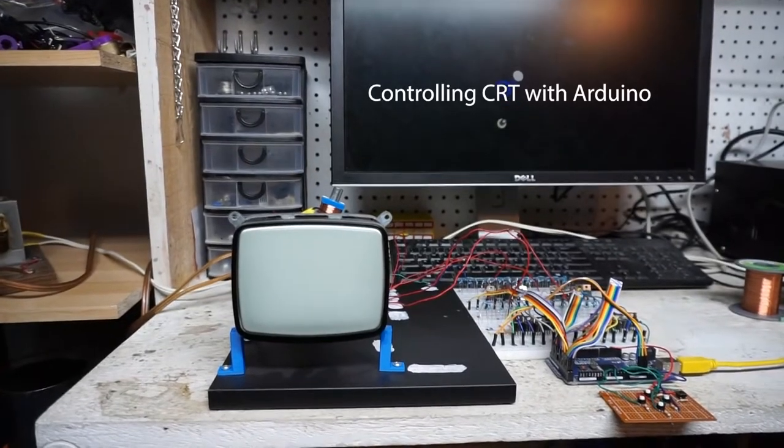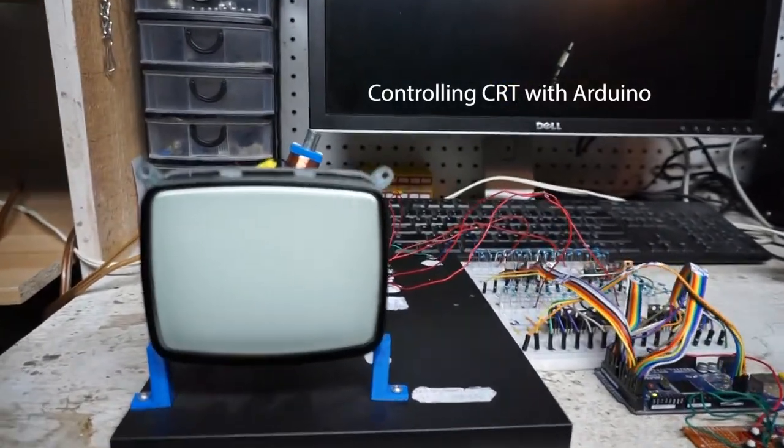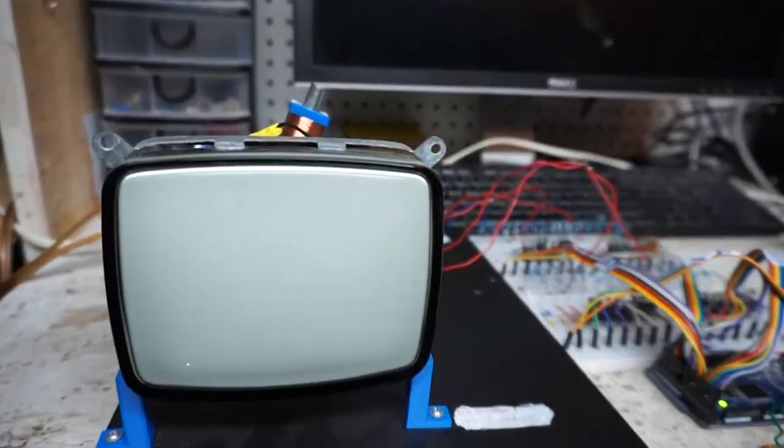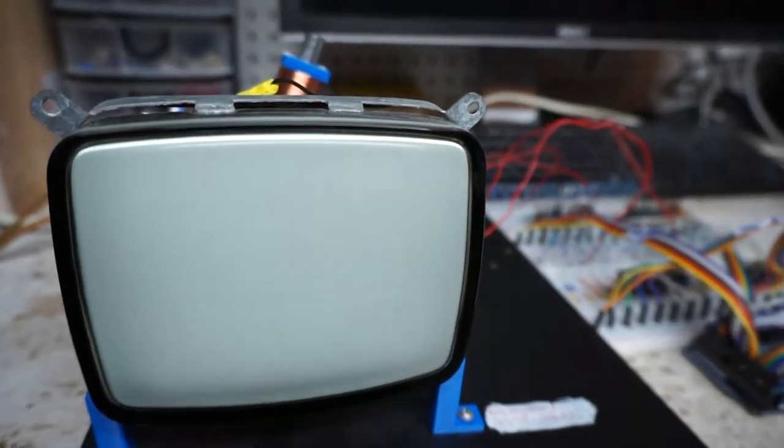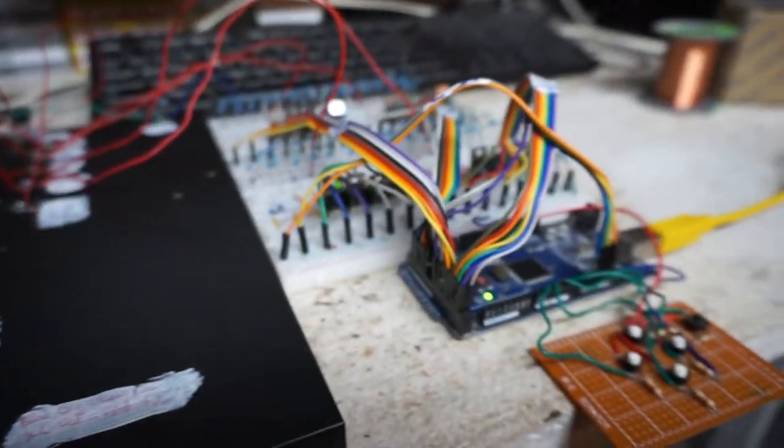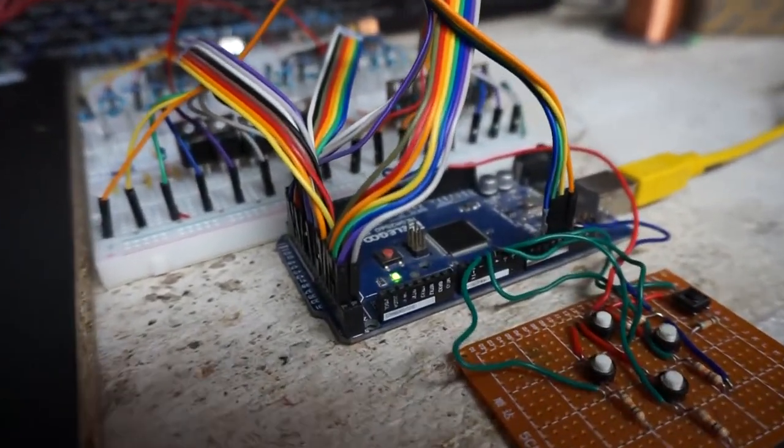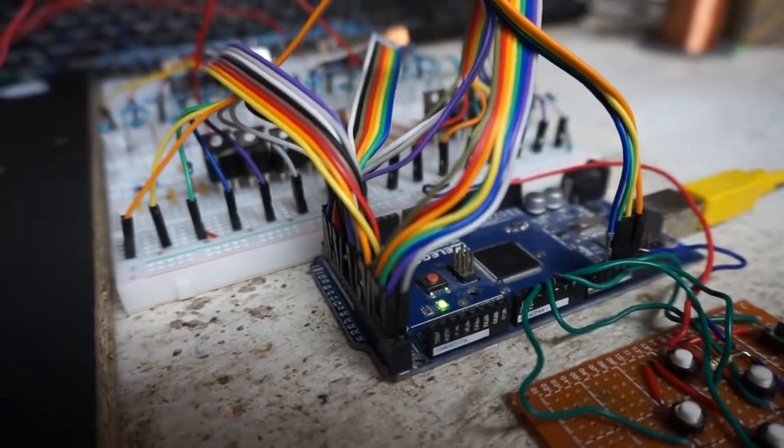Here is a new random project for today. This is an old black and white CRT run by Arduino Mega. We can observe the electron beam highlighting the corners of the screen.